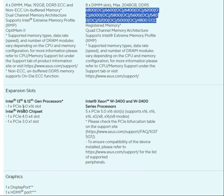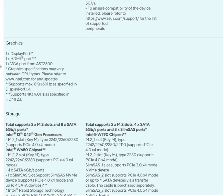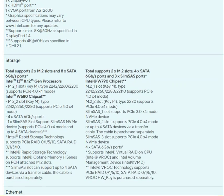For PCIe slots, the Intel Xeon W3400 and W2400 support configurations including 1x PCIe 5.0 x16 slot on one board, and up to 4x or 5x PCIe 5.0 x16 slots on the other, with support for x16, x8, and x4 configurations. Both boards support 4K graphics output.